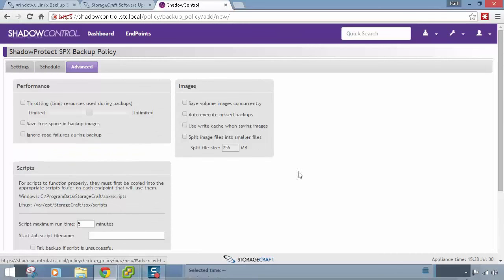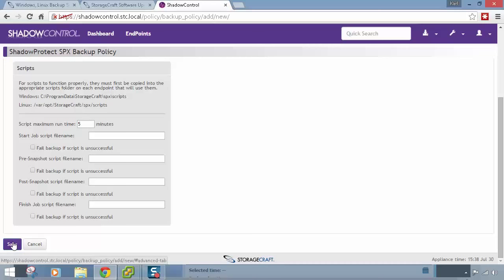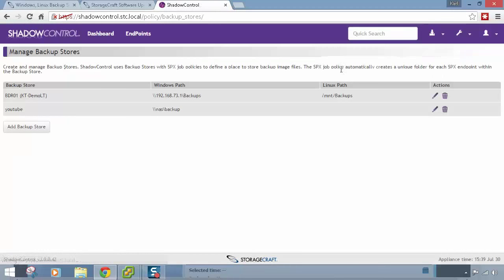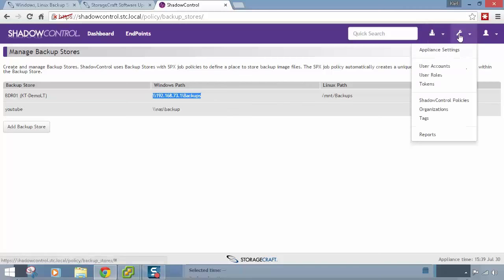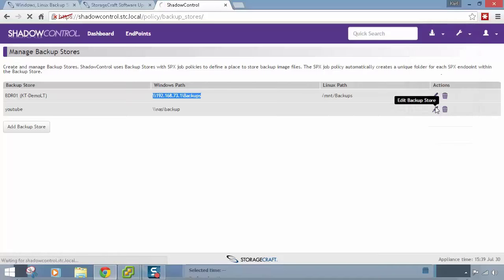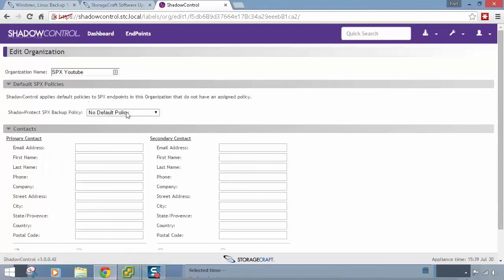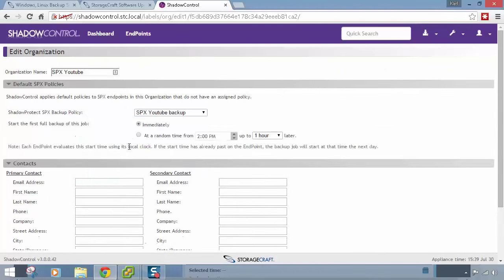Under Advanced there are extra options — I'll leave them as default and click Save. We've now created the 'SPX YouTube Backup' policy with a backup store applied. Under the backup store folder, it will automatically create a sub-folder for each machine using this backup store, so you don't need to create individual sub-folders. Going back to Organizations, finding 'SPX YouTube', and clicking Edit Organization, I can apply the default policy 'SPX YouTube Backup'.